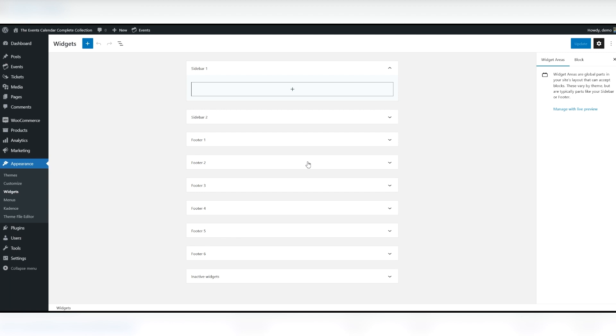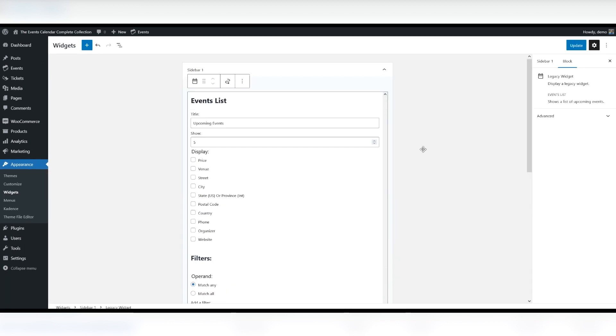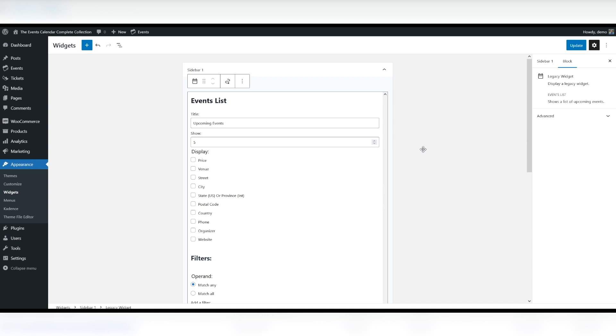The first widget we're going to look into is called Events List. The Events Calendar comes with one widget, the basic Events List widget. You can give the widget a custom title and it allows you to show anywhere between 1 and 10 events. There is also a setting to only show the widget when there are events present. When checked, this will hide the widget when there are no upcoming events. This widget displays the title of the event with a link and the date and time.